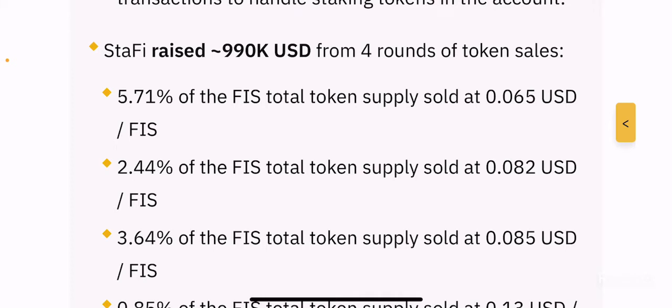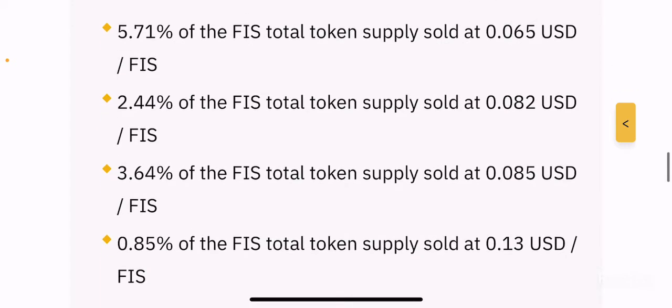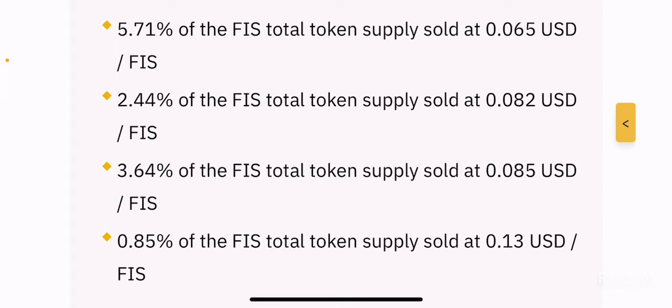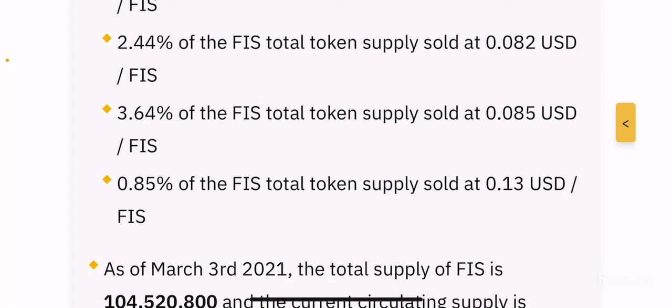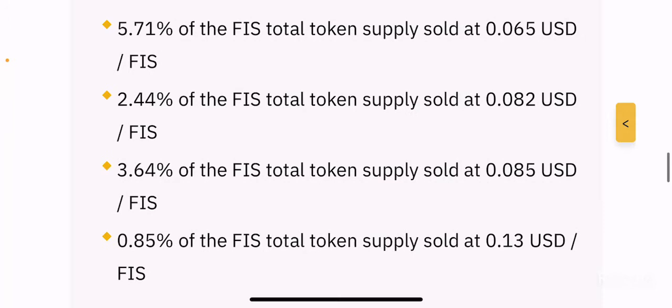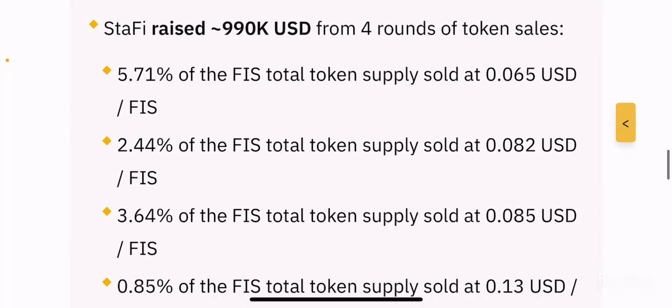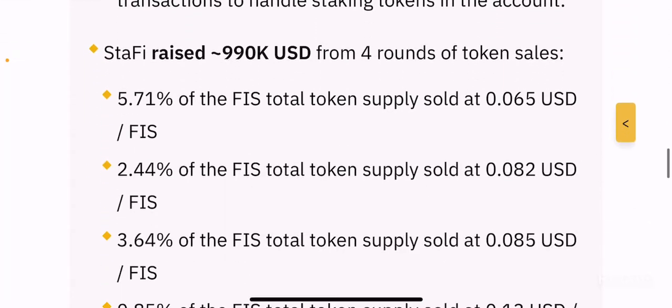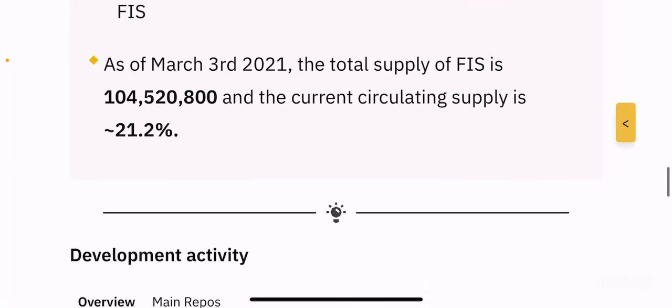Stafi raised $990,000 worth of tokens from four rounds of token sales. You can see the percentage points of the token sales and the different prices for the four rounds — 13 cents was the maximum price in the seed sale. As of March 3rd, 2021, the total supply of FIS is 104 million tokens and the current circulating supply is 21.2%.